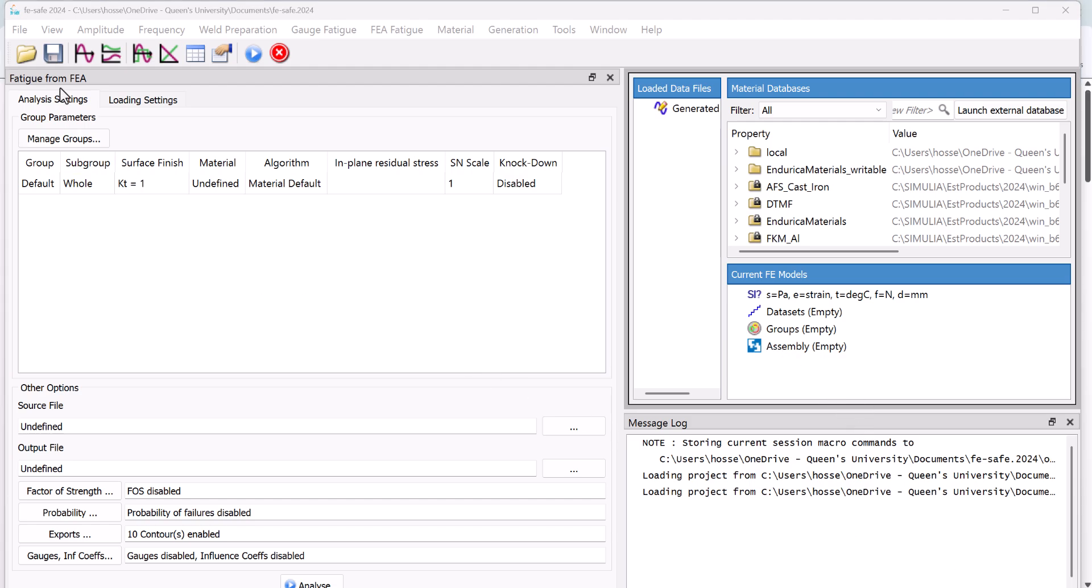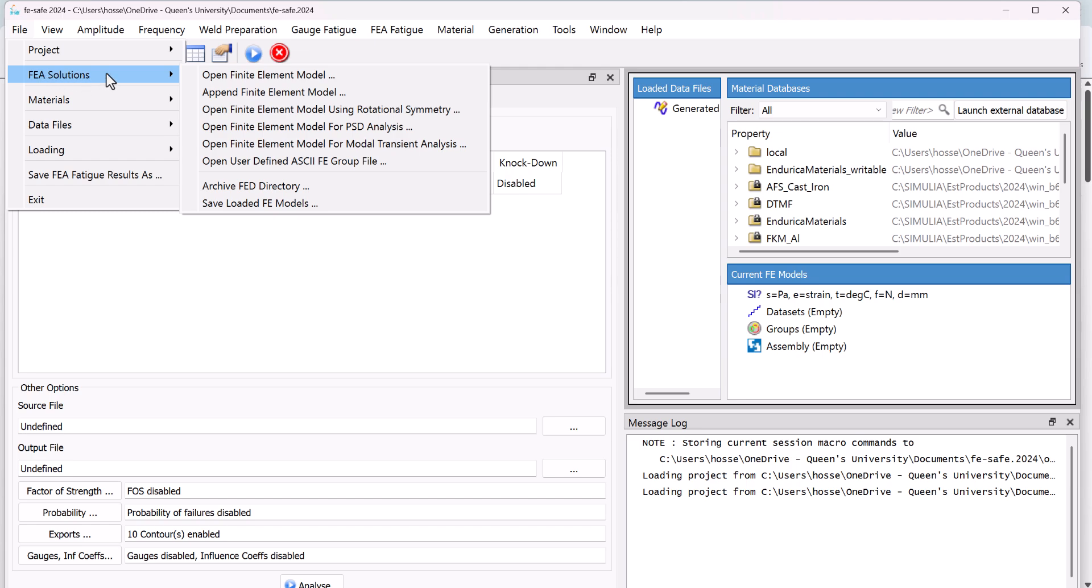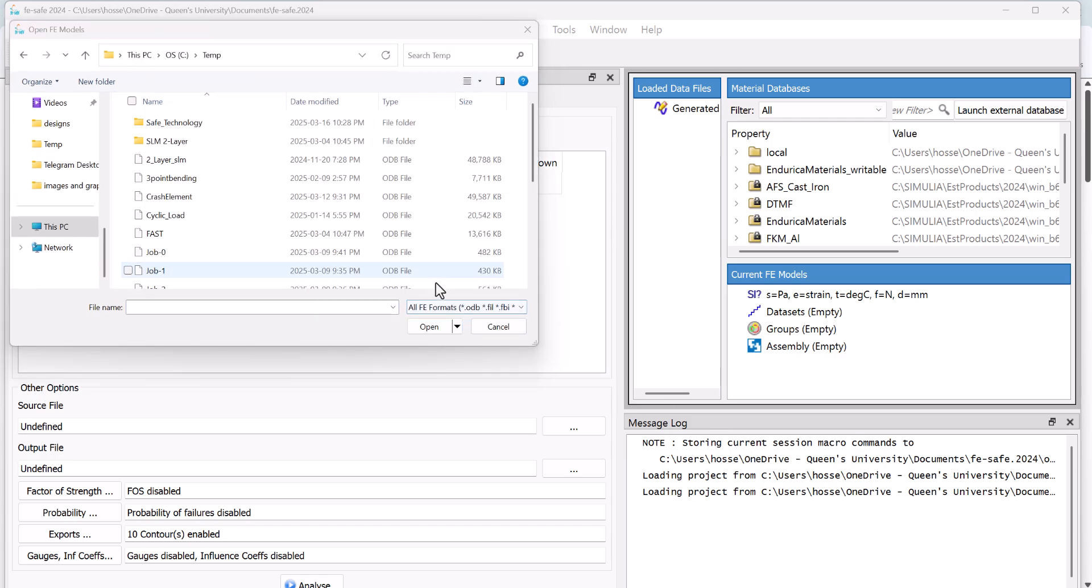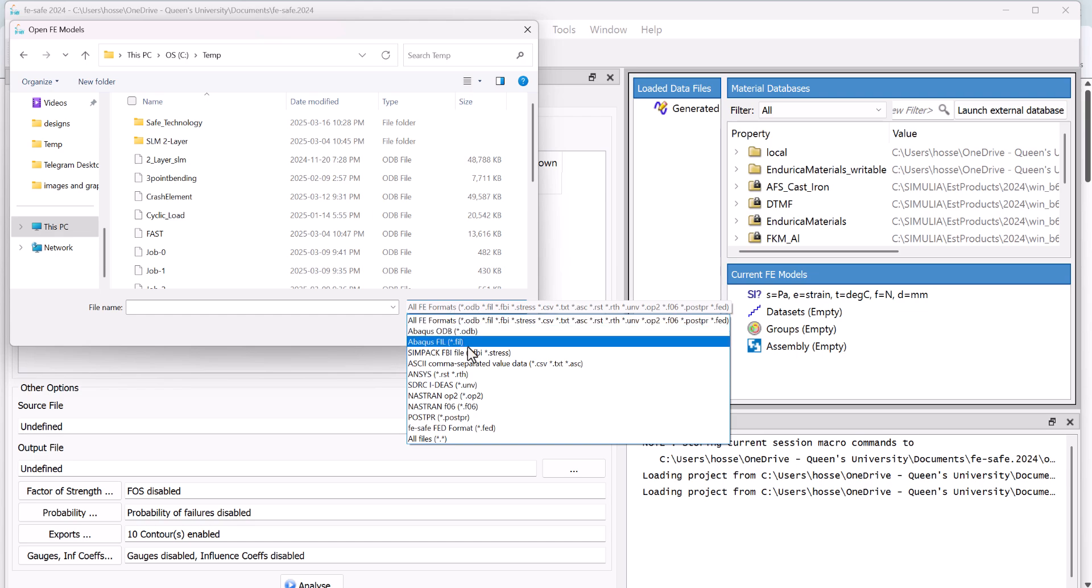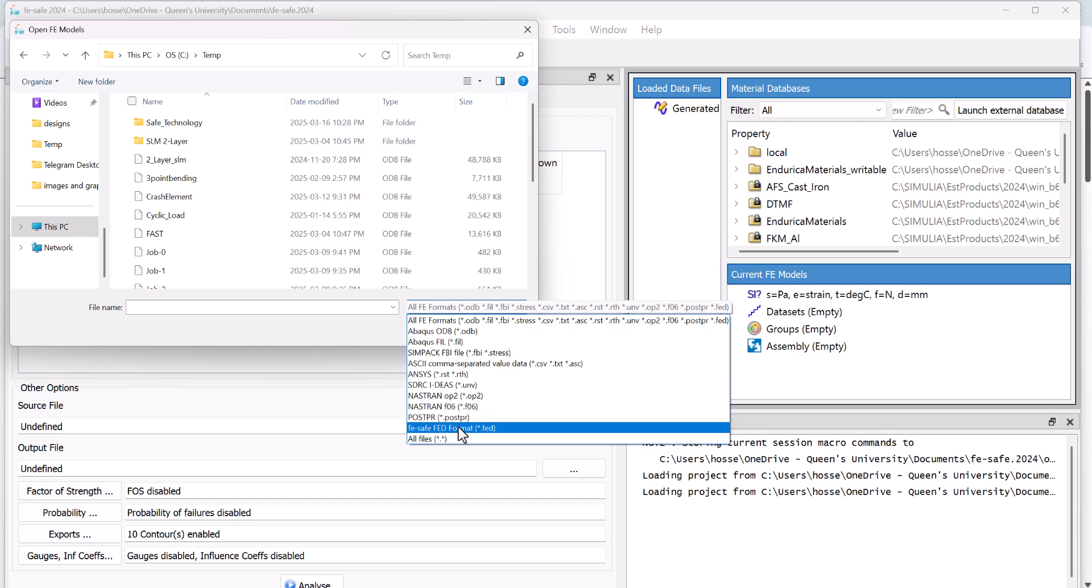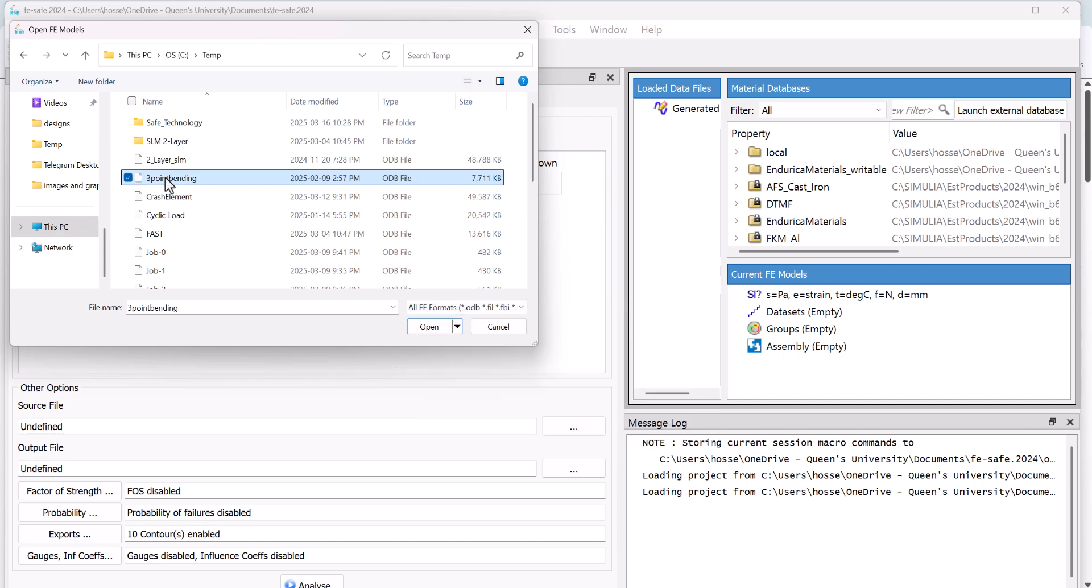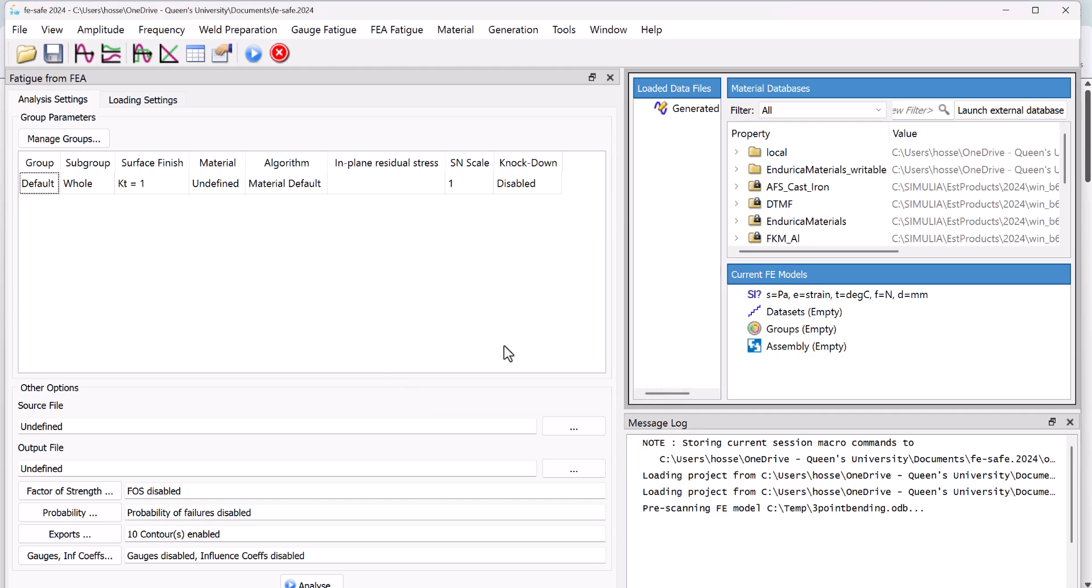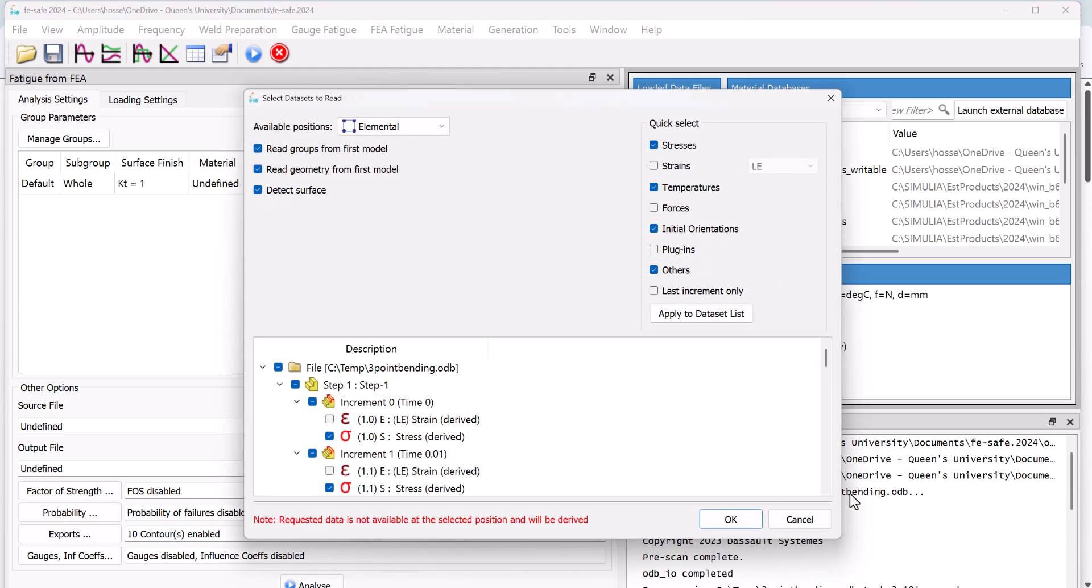Okay, to start with, you need to open the finite element file. So from FEA solutions, you go to open finite element model and you open the file. And as you see here, it gives you different formats such as Abaqus ODB or SIMPAC FBI file, ANSYS file, NASTRAN file or different options. Let's put this one as an example. And you say do you want to pre-scan and you say yes and it starts scanning your model.